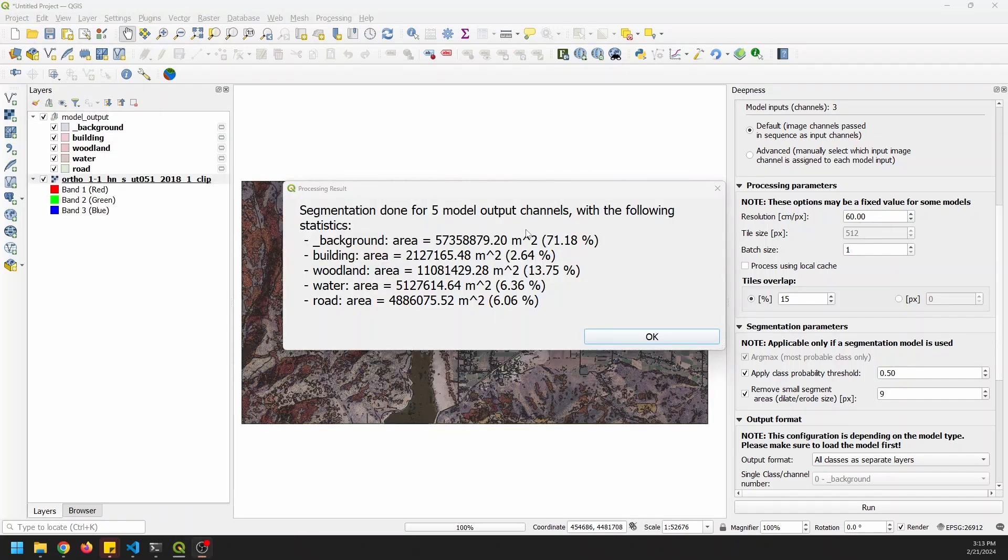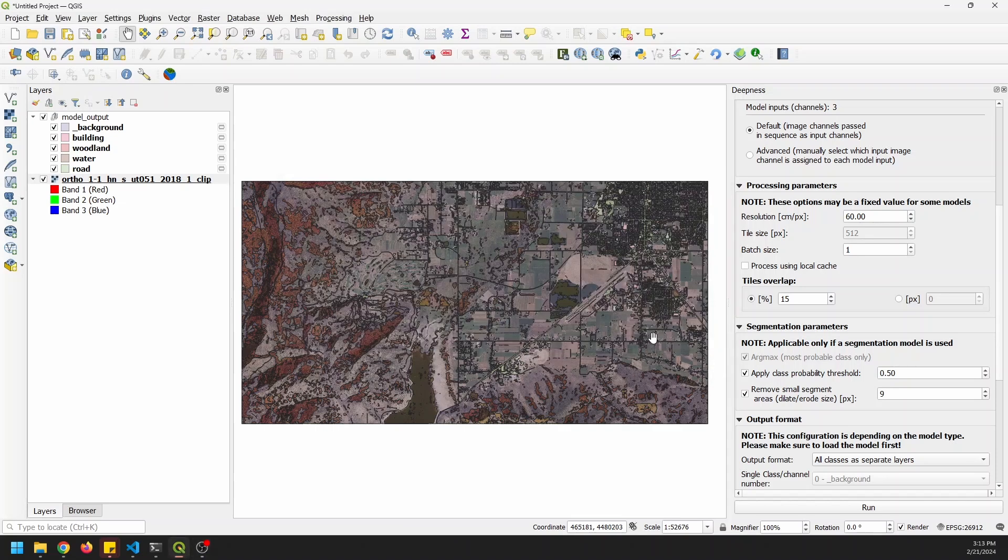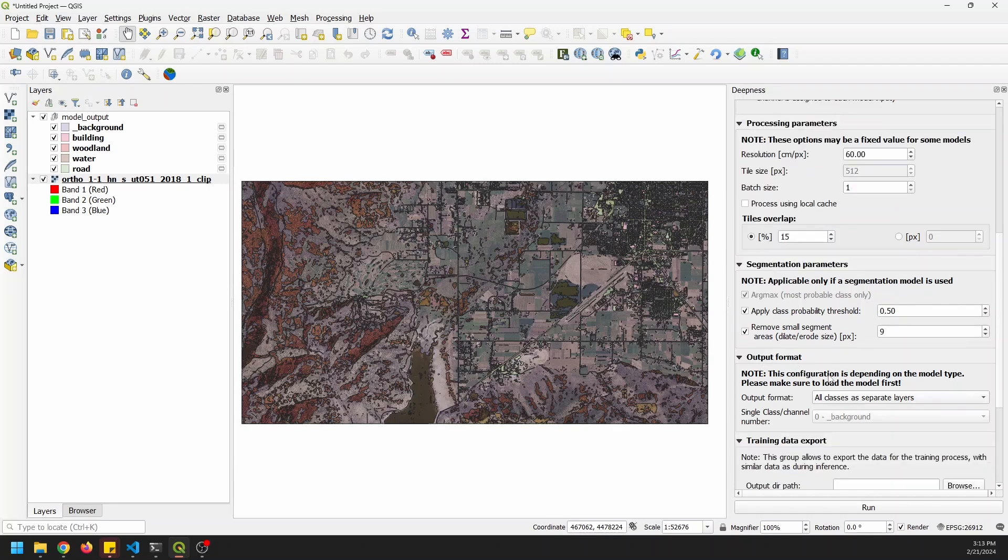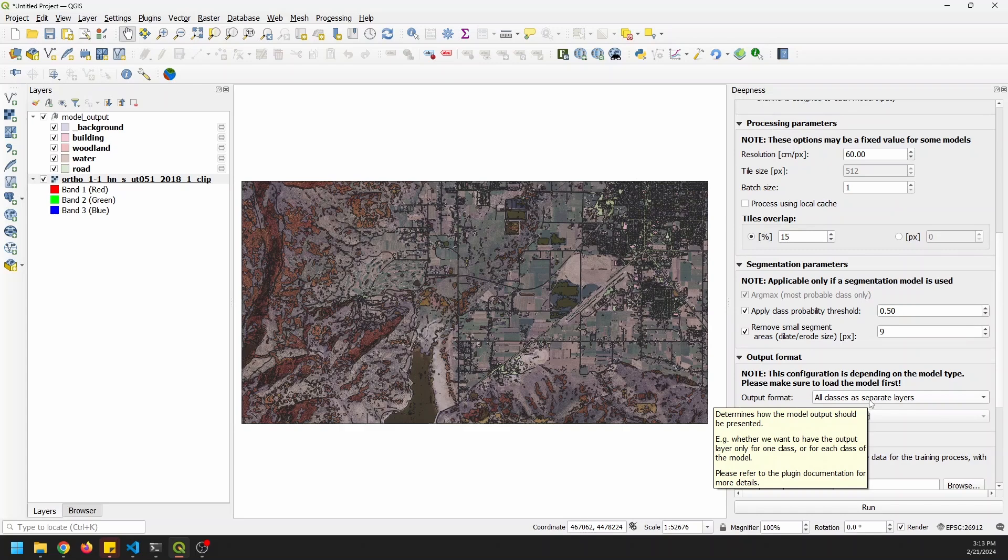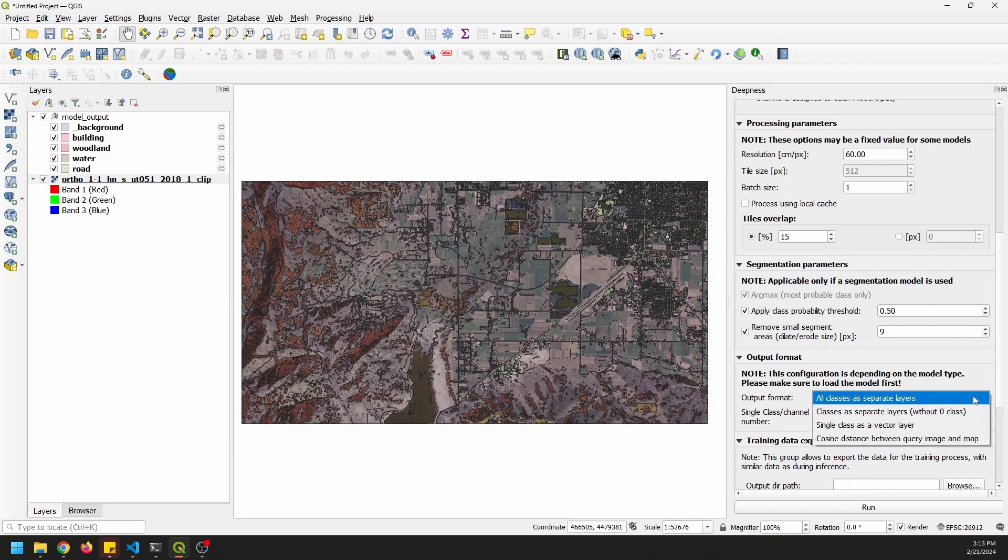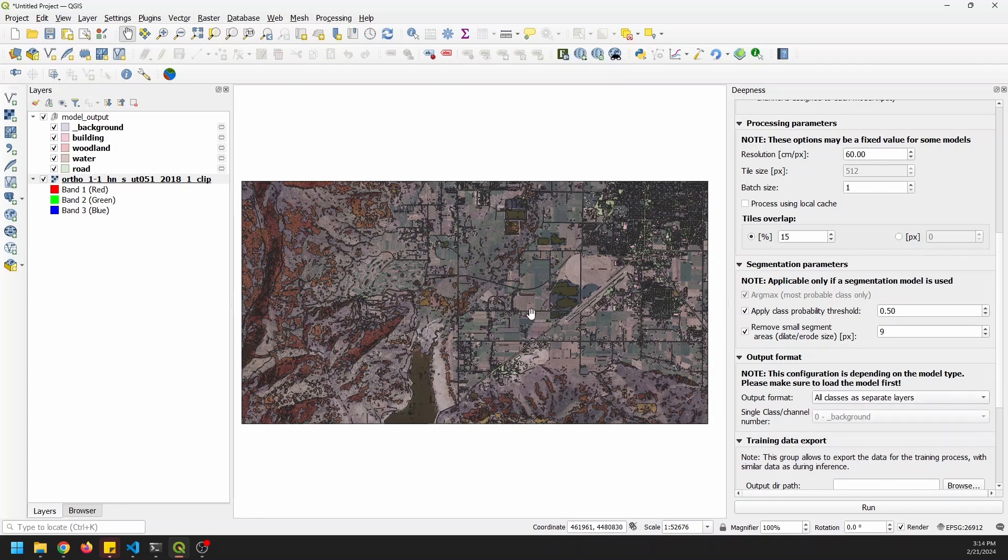Okay. So we finished processing. And you can see that we have some basic stats here. We have this background area, which accounts for the majority of our image. We have buildings, woodland, water, and road with the other ones. So I want to click okay. And we'll take a look at this classification, segmentation. And one thing I want to note here that I forgot before is there's this output format. And I selected all classes as separate layers. And what that does, it gives you model output in this layer group where we have all these different layers selected here. You can change this to separate layers, single class as a vector layer, whatever you like. I kind of like this output.